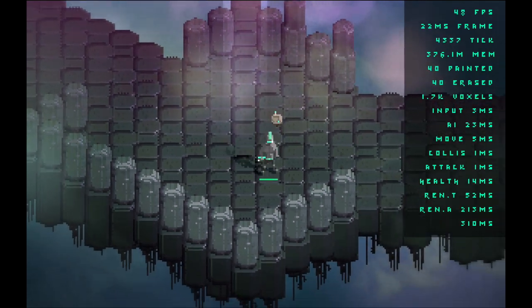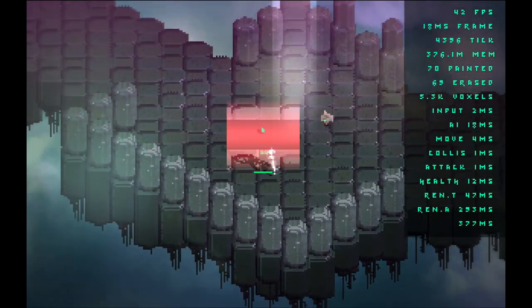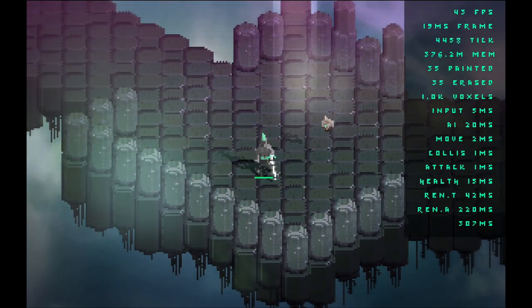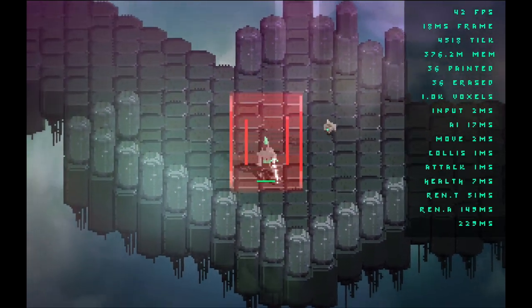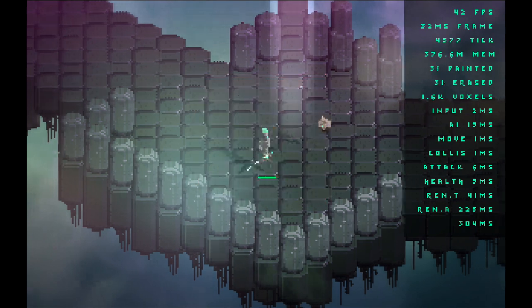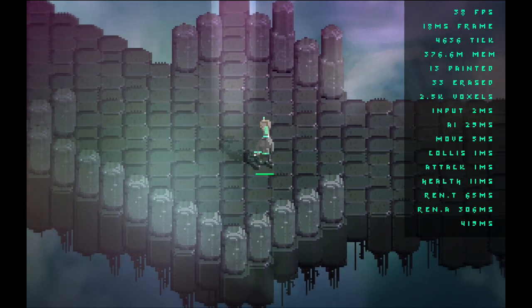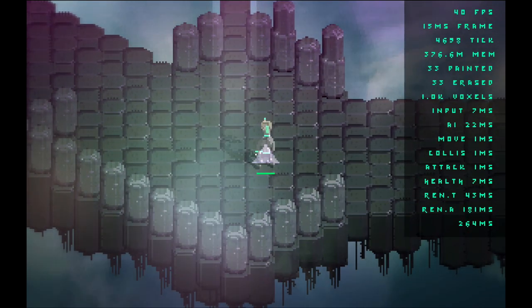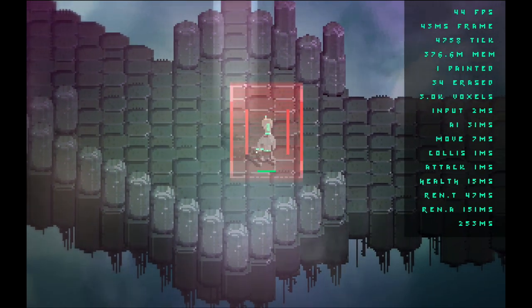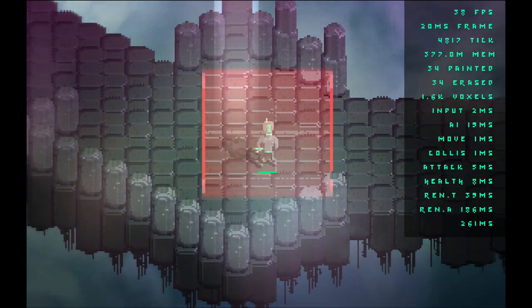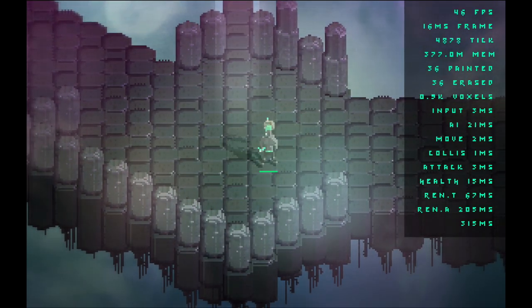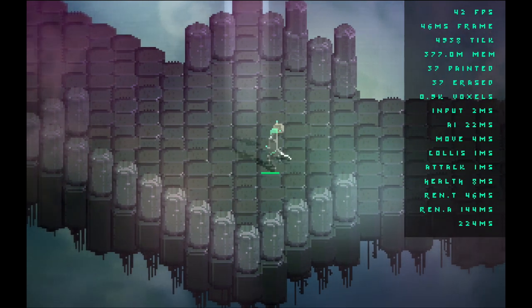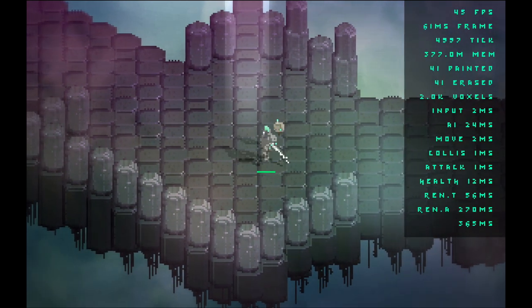Working on the charge attack some more. I've got the actual mechanics all in place and I've got some dynamic rendering of hitboxes.